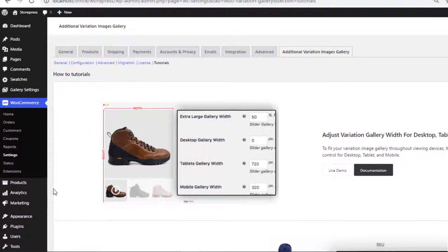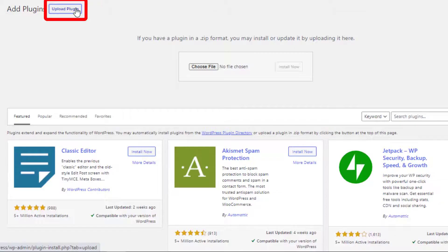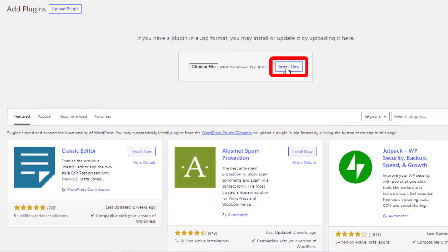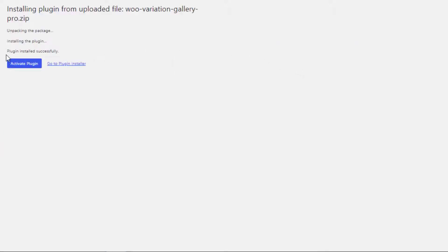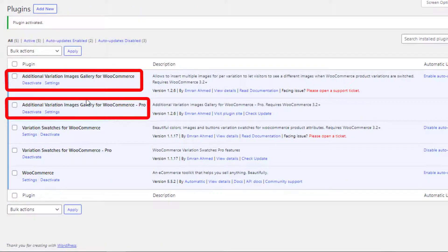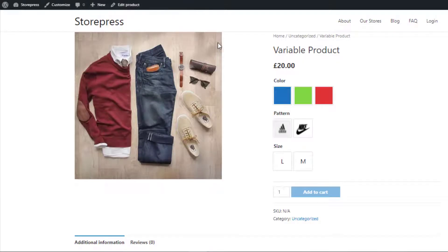Go to the backend, navigate to Add New from Plugins, click on Upload Plugin, and choose the downloaded zip file. Install the plugin, and once successfully installed, activate it. Now both the free and premium versions of Additional Variation Images Gallery for WooCommerce are installed and activated. Navigate to the product where you want to add the videos — I have already created a variable product.